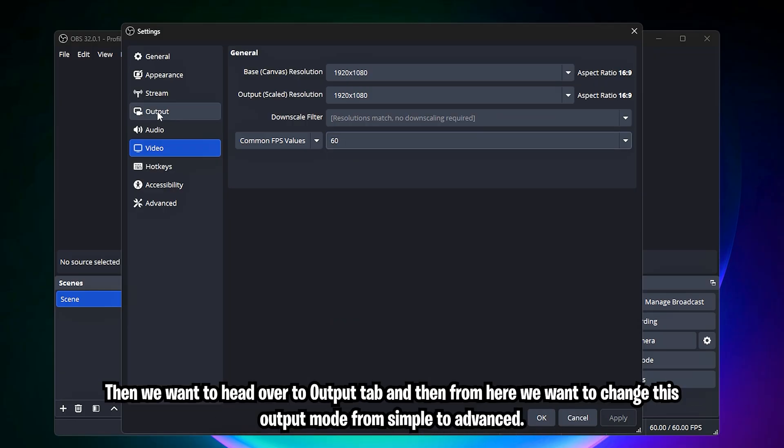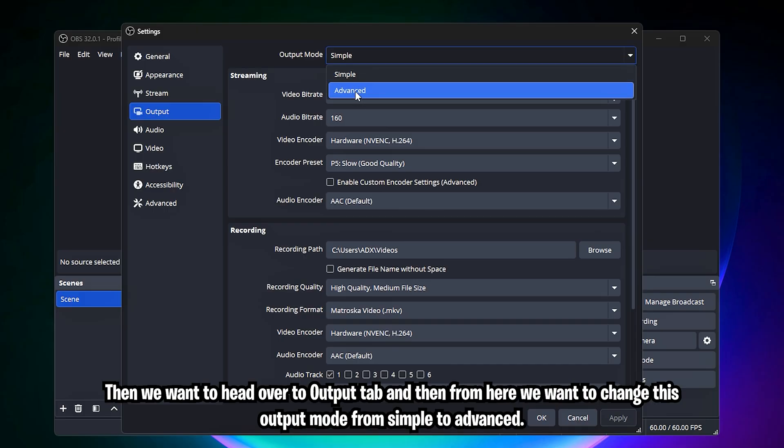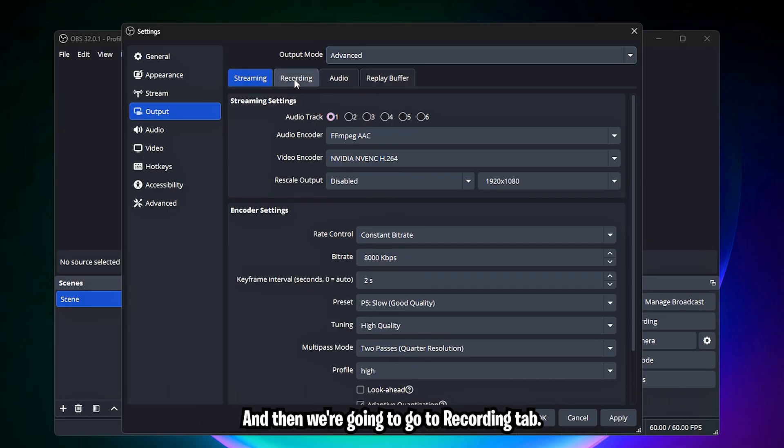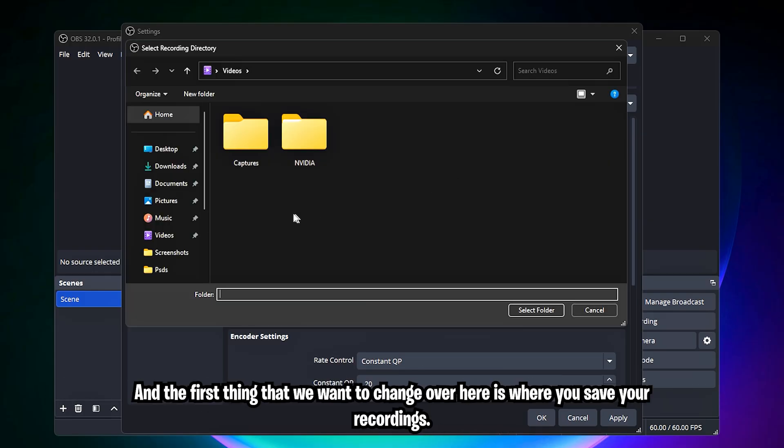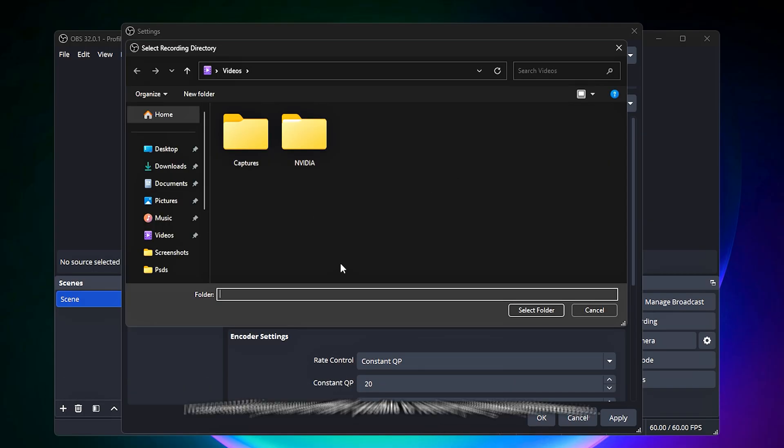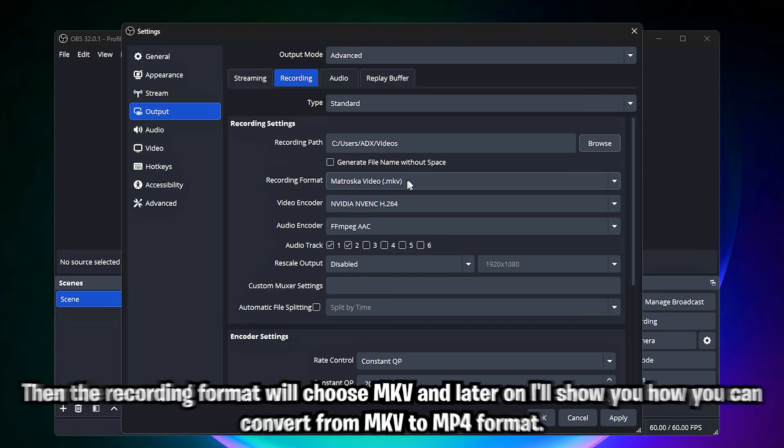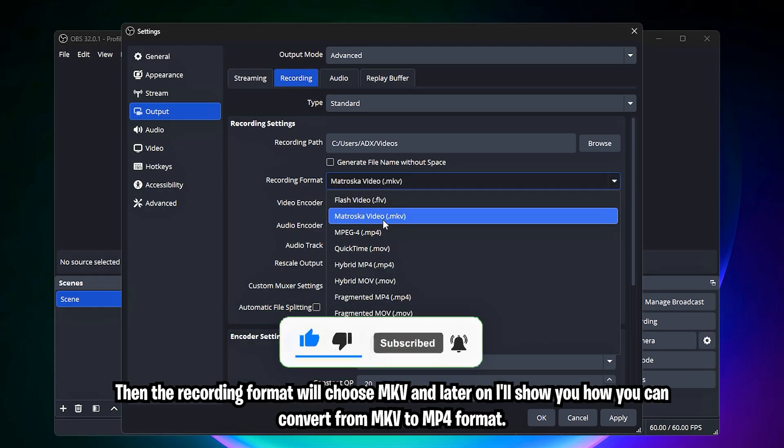Then we want to head over to output tab and then from here we want to change this output mode from simple to advanced. Then we're going to go to recording tab and the first thing that we want to change over here is where you save your recordings. Make sure you use an SSD if possible to record your gameplay footage. Then the recording format will choose MKV, and later on I'll show you how you can convert from MKV to MP4 format.